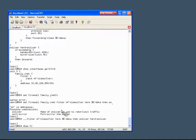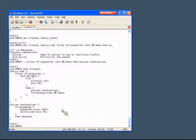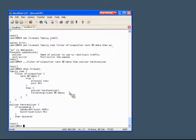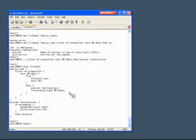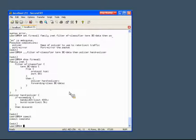Nothing is going to happen from a policing perspective until we add the policer into the firewall filter. So let's do that now. We check out our firewall stanza again and now you can see we have our policer statement within the firewall filter. When we commit this, we'll be implementing our firewall filter with its policer included.